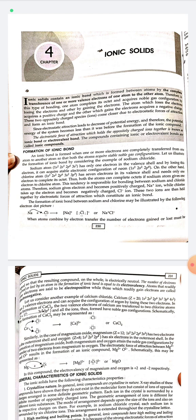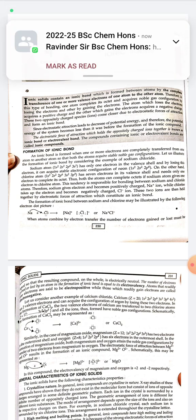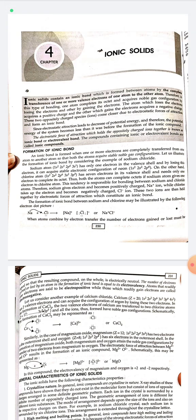An ionic bond is formed when one or more electrons are completely transferred from one atom to another atom so that both the atoms acquire a stable noble gas configuration. Let us illustrate the formation of an ionic bond by considering the example of sodium chloride.